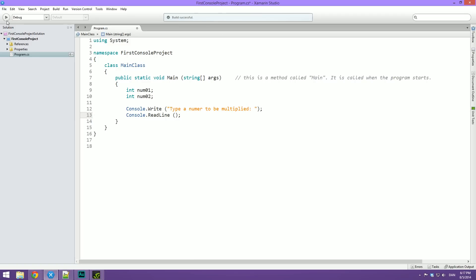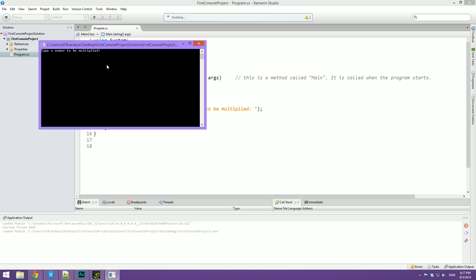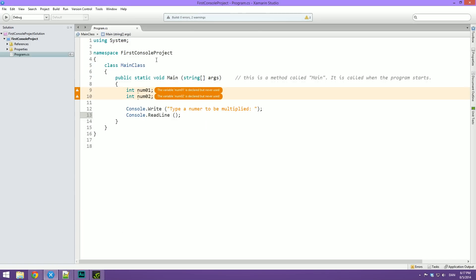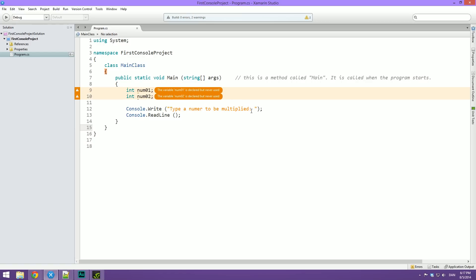But right now when we run the program, you can see that we can type in a number and hit enter, and it just closes. And it says here that the variable number one is declared but never used. And the same with number two.